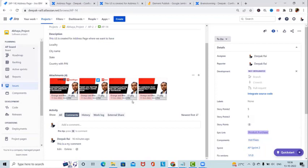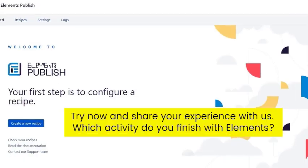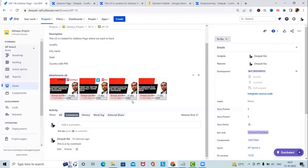We can even configure this add-on through our workflow so whenever the workflow triggers, it will automatically post the information. This minimizes the effort of any project management team working on Jira and creating a document repository on Confluence. That's all from this video — hope you enjoyed the content. If you think there's a better option or use case for Element Publish, add a comment. Don't forget to share with your network. Thank you for watching.